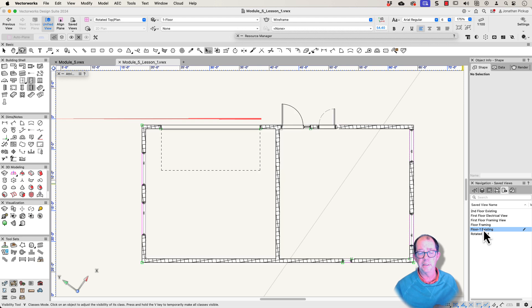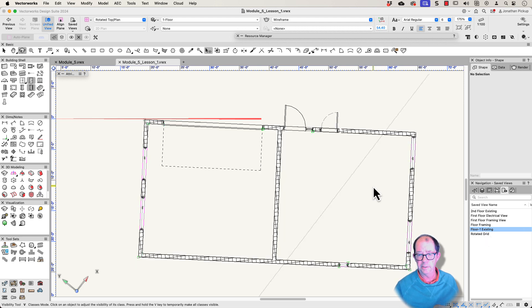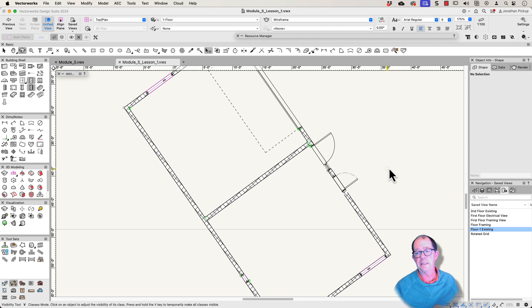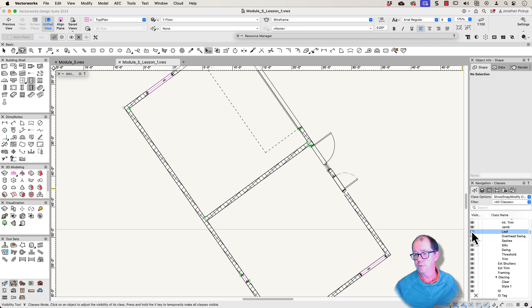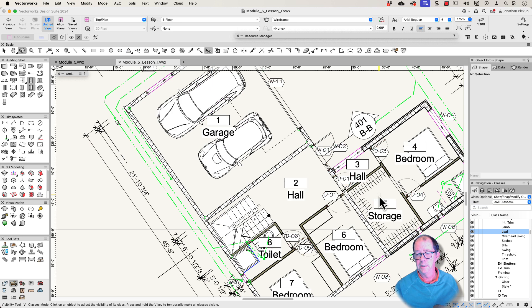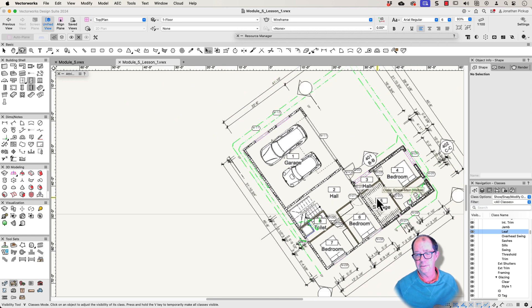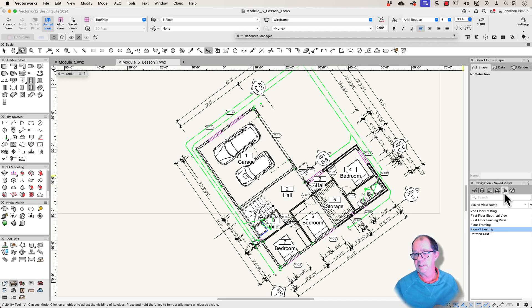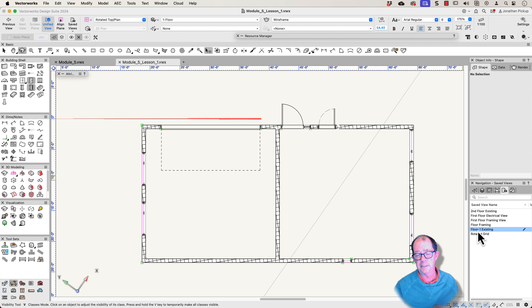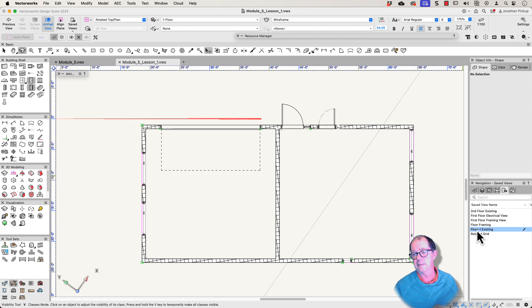When I double click it restores that. So if I go back to a top plan view. If I turn all of my classes back on. Let's get rid of that. And we'll just turn everything on. And you can see it's got everything in it. And if I go back to my saved view. Floor one existing. Jump straight away. And I can just see what I need to see.